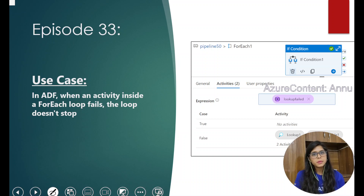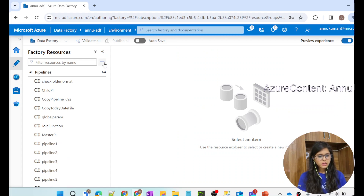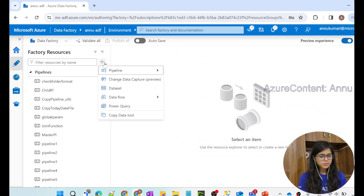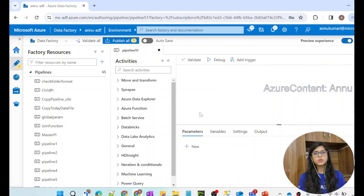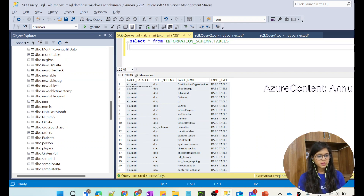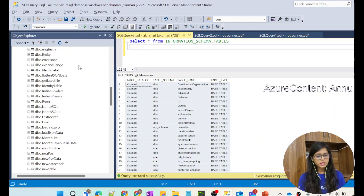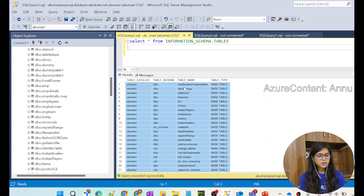Let's jump directly onto the demo. I will first show you how ADF behaves by default. Suppose this is a new pipeline I'm going to create. I have a lot of tables in my SQL DB. If I query the information schema dot tables, here you can see all the tables listed in the output.